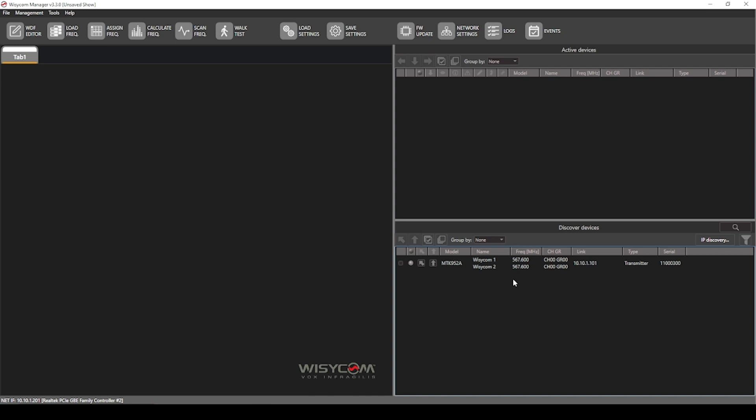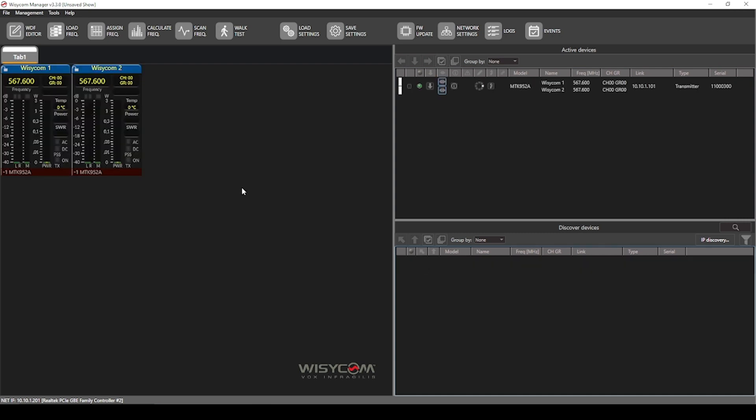From here, you can bring it up using the direct up arrow to bring it to active devices or this diagonal arrow to bring it into your monitor windows as well. The first thing you'll see on here is the name of the transmitter and you've got your frequency, your channel group, your preset,